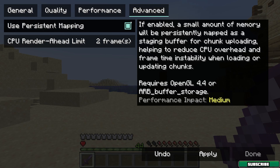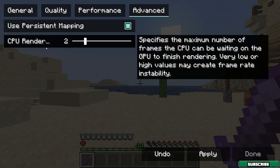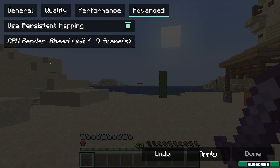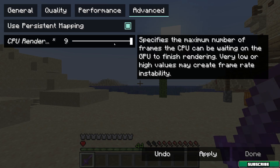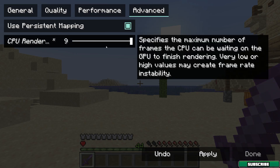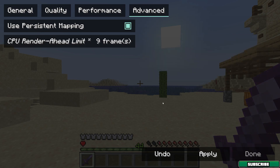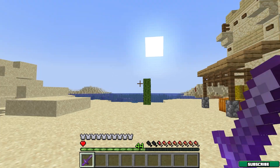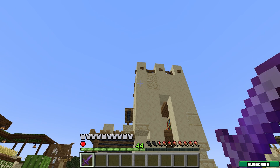The last setting to adjust is in the Advanced tab — that's the CPU Render-Ahead Limit. I always set this to the maximum amount possible; for me it's 9. It allocates more render cores from the CPU and works much better. Just use the maximum available — you might have 4 or 5. Hit Apply.